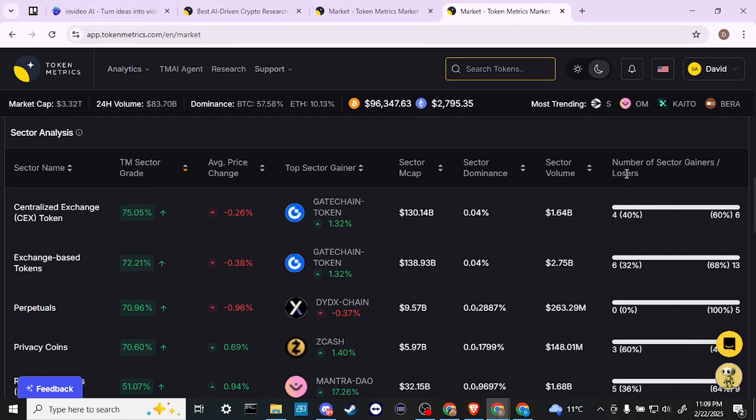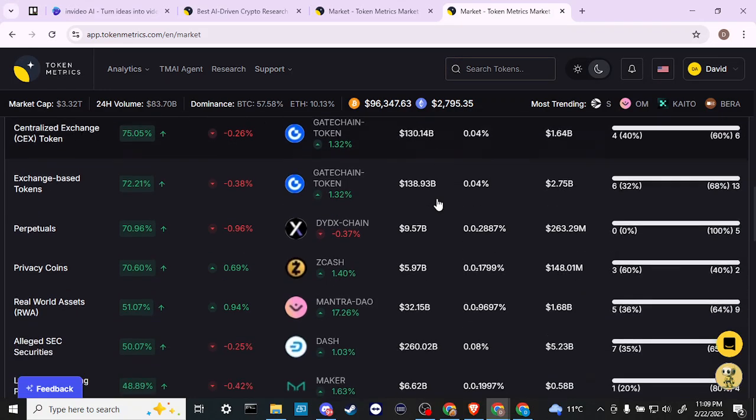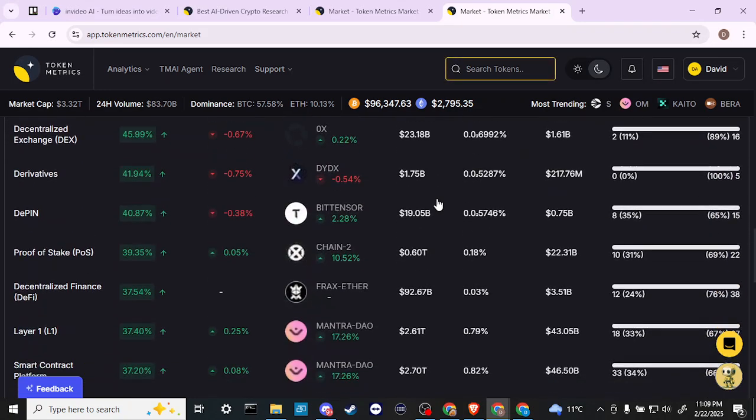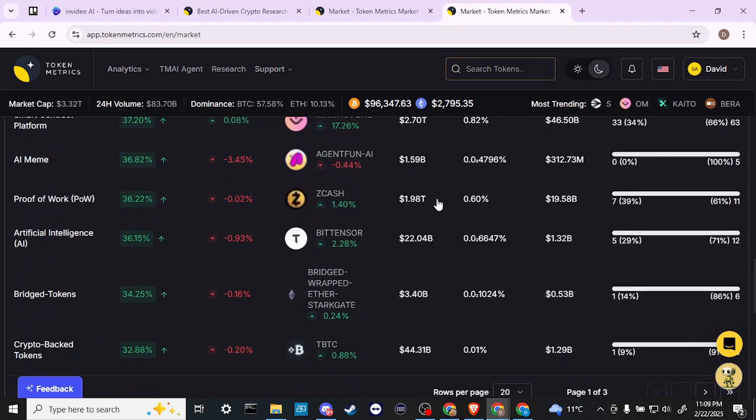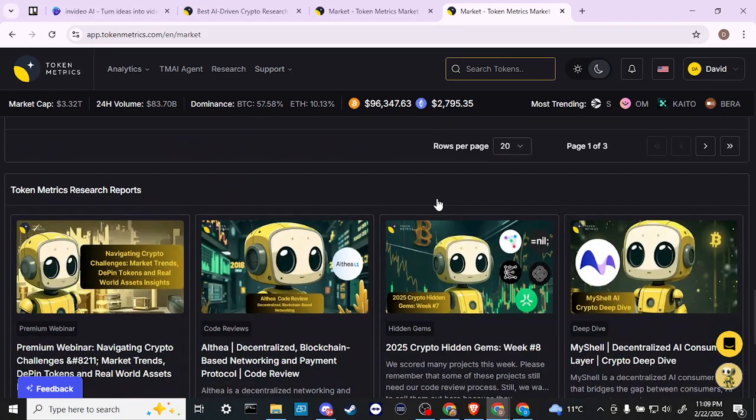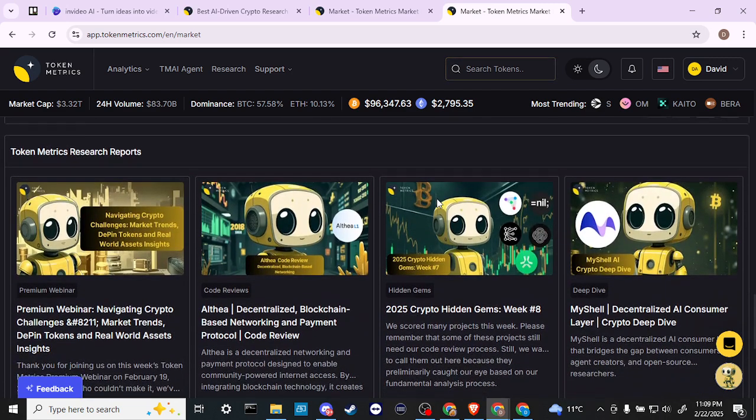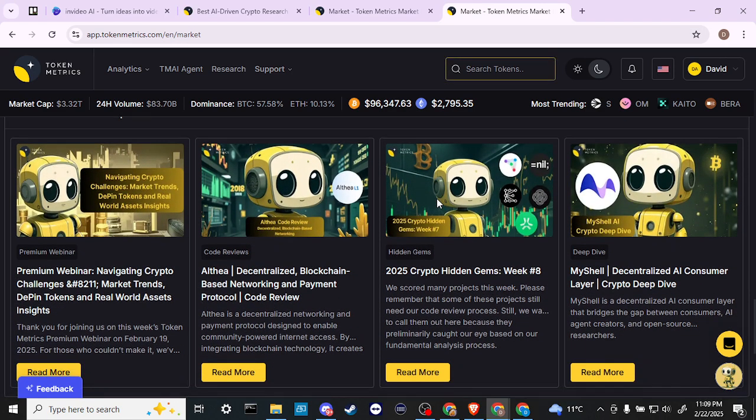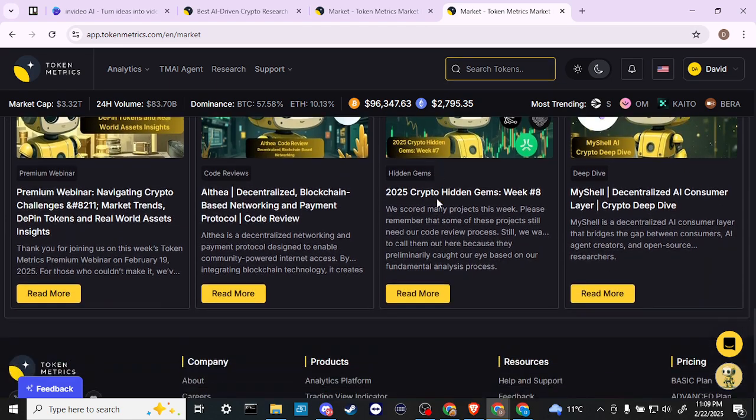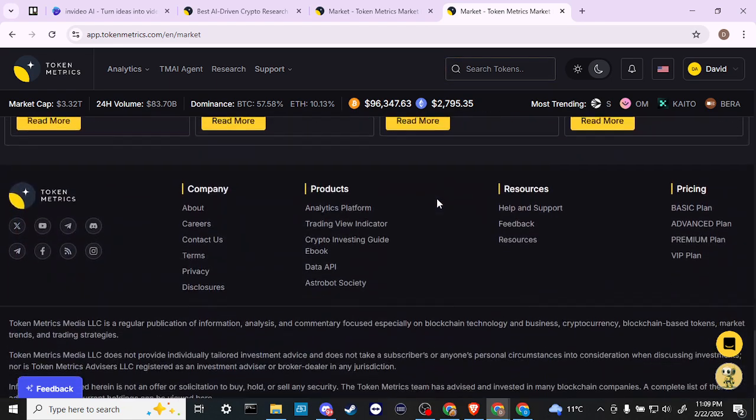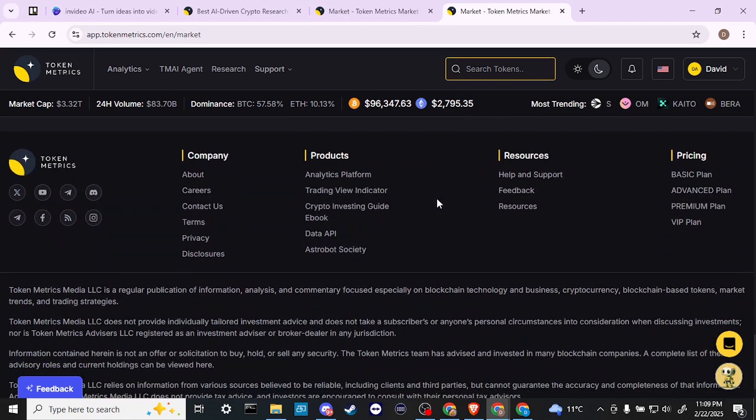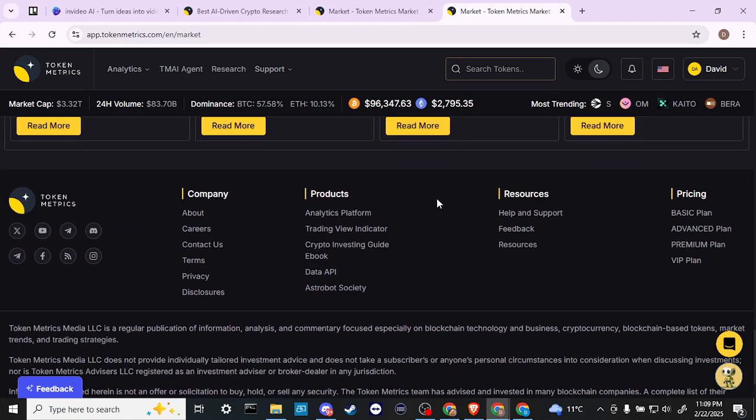Scrolling down a little bit further, we've got Token Metrics research reports. We have some helpful articles here that we could take a look at, and then here at the bottom we have the main menu.